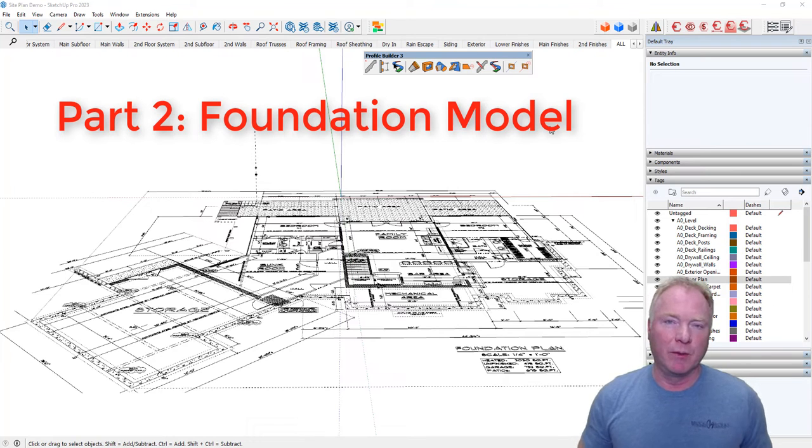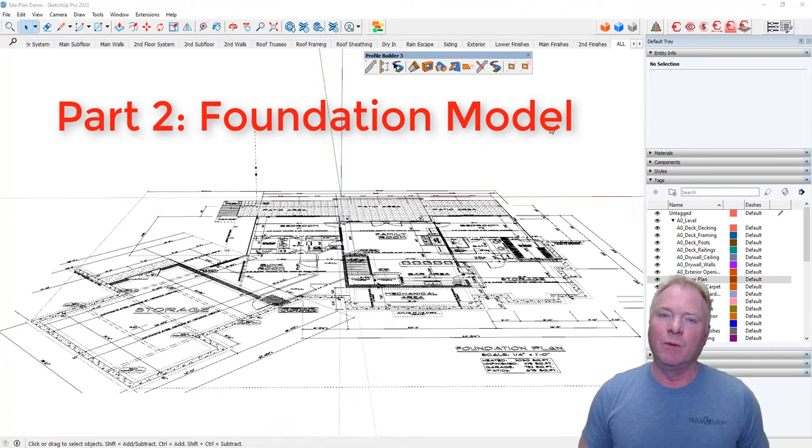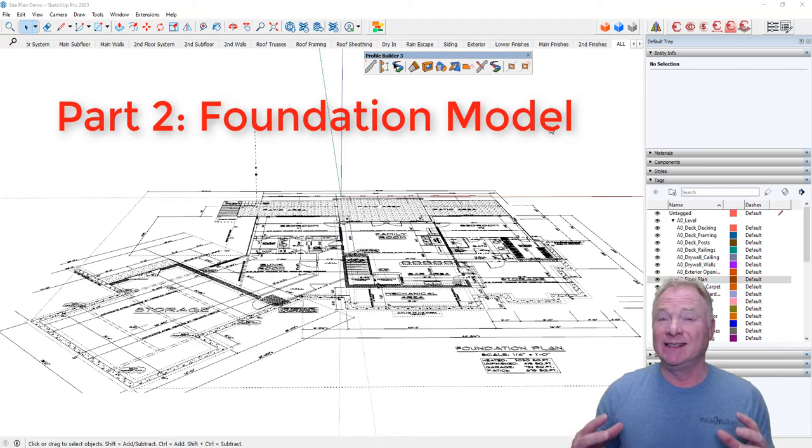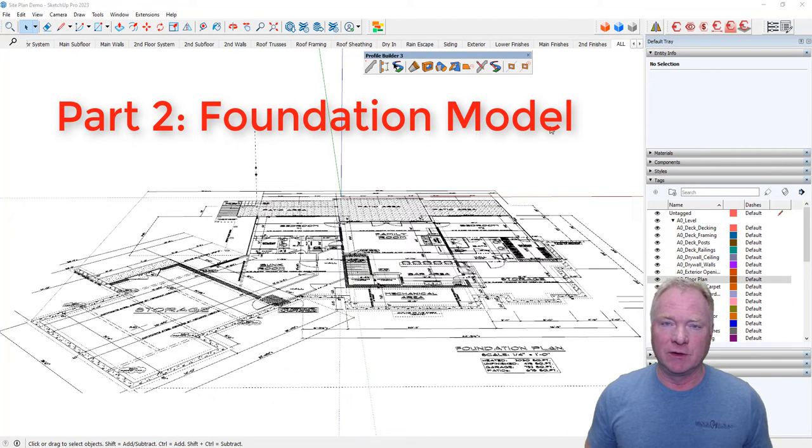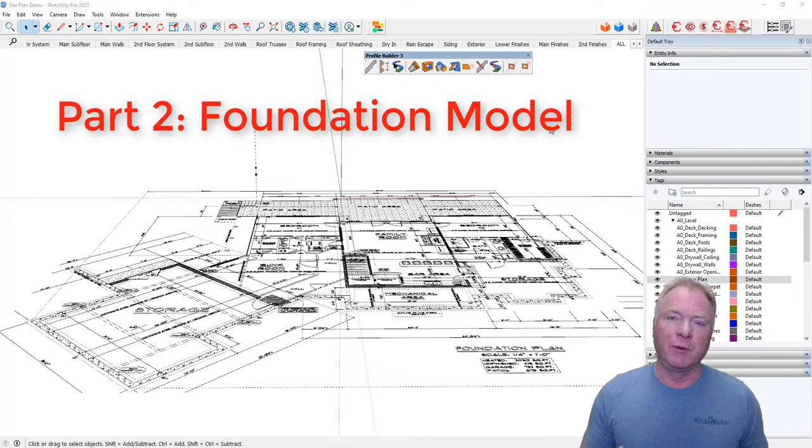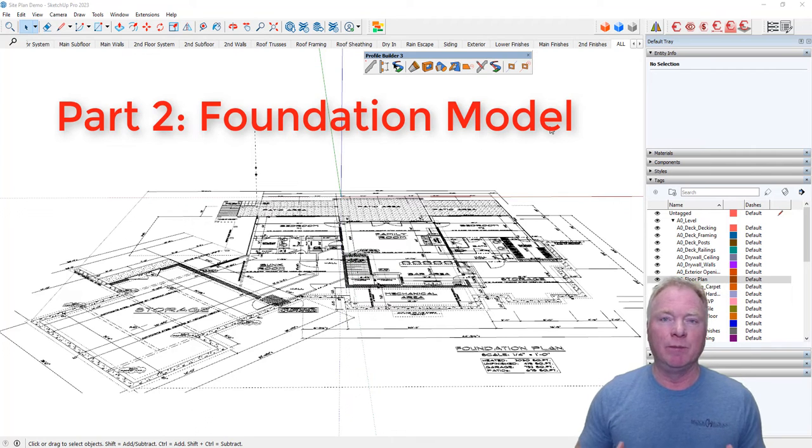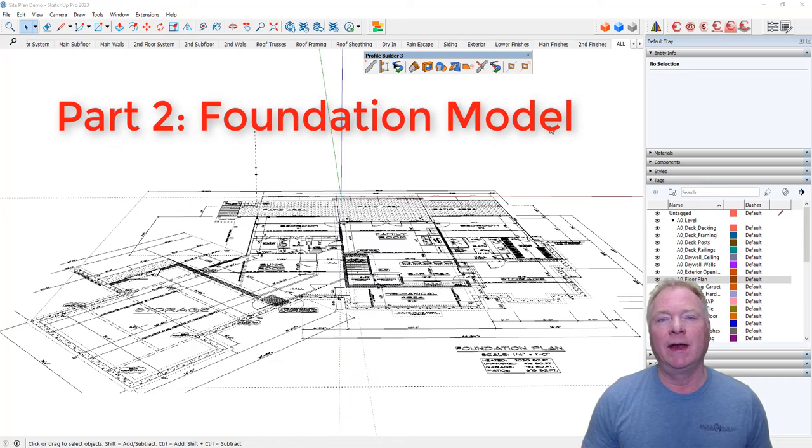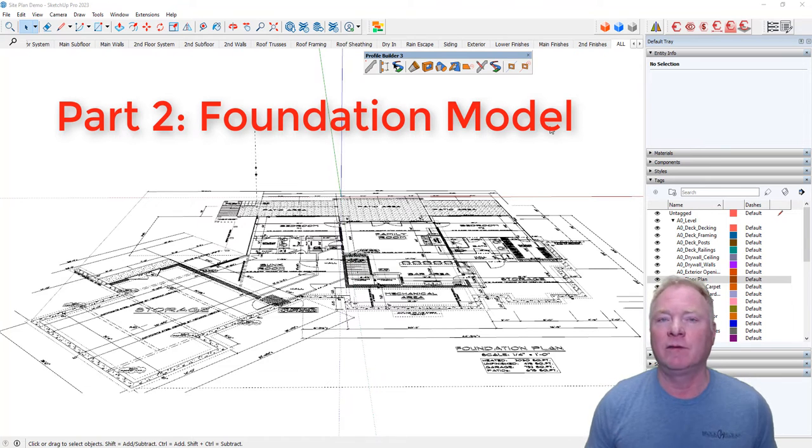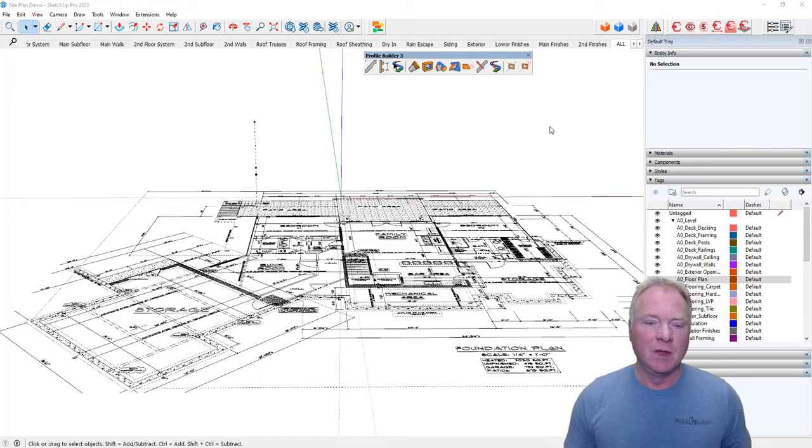Hi, this is John Brock with Brockworks. In the last video, we generated a 3D site model, existing site model for this lake home project that we're working on. And so what we're going to do right now is we're going to model the foundation for this project so we can see how that compares with that existing site and create the excavated site.